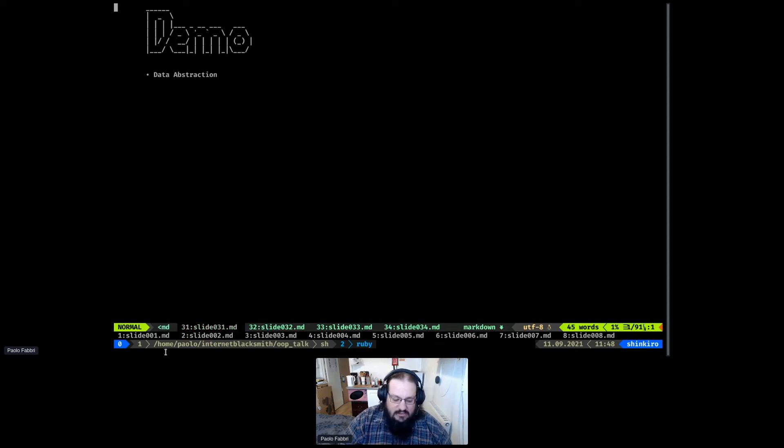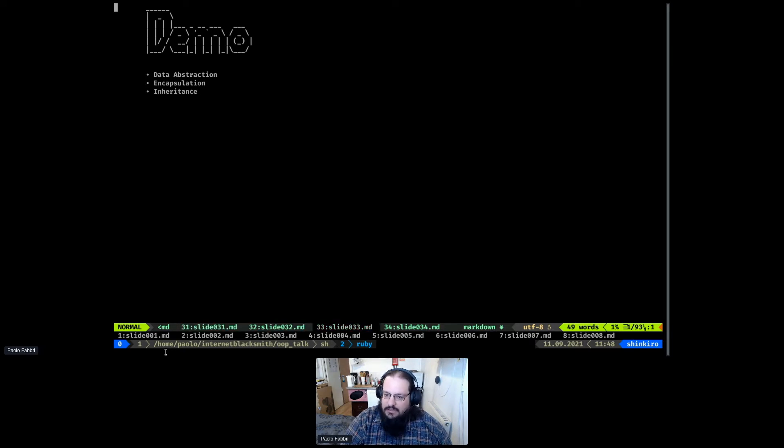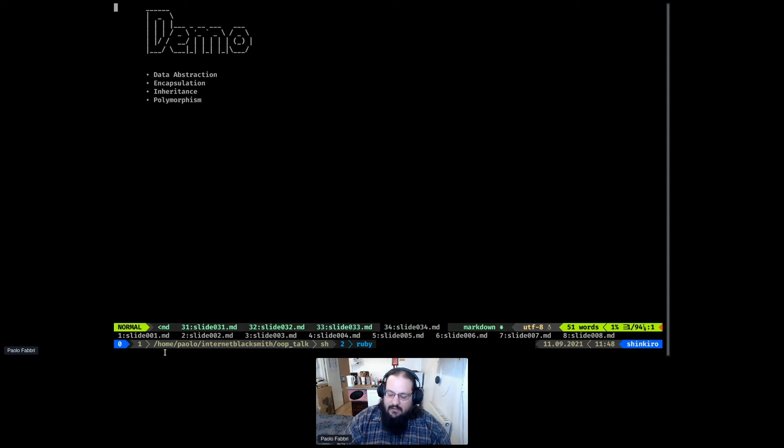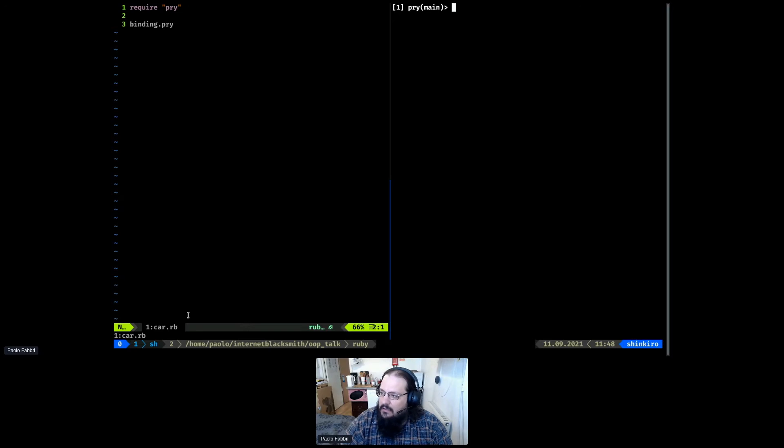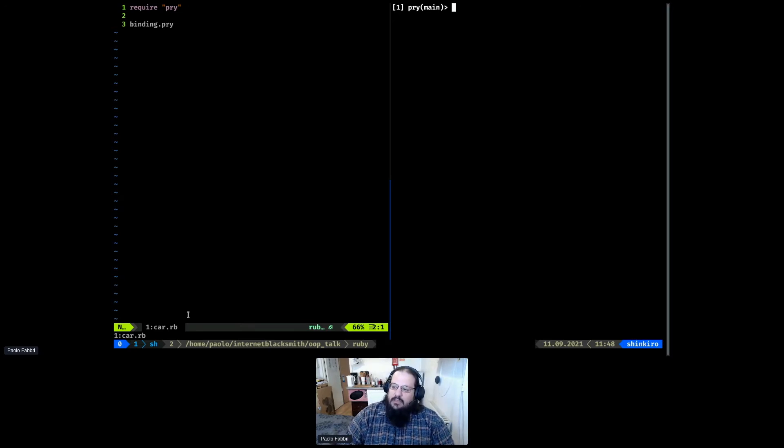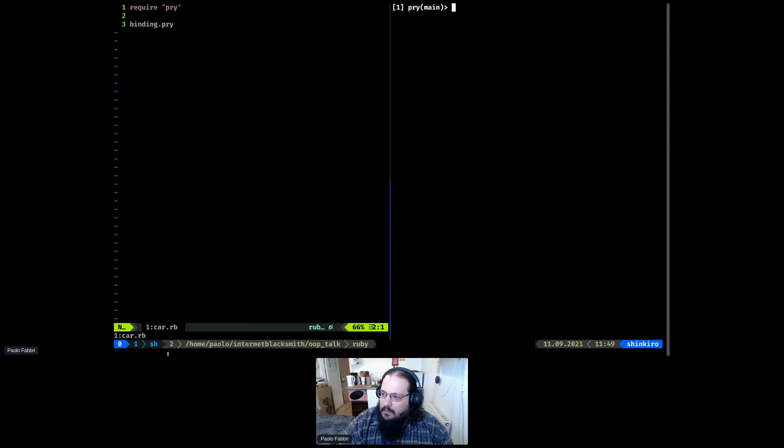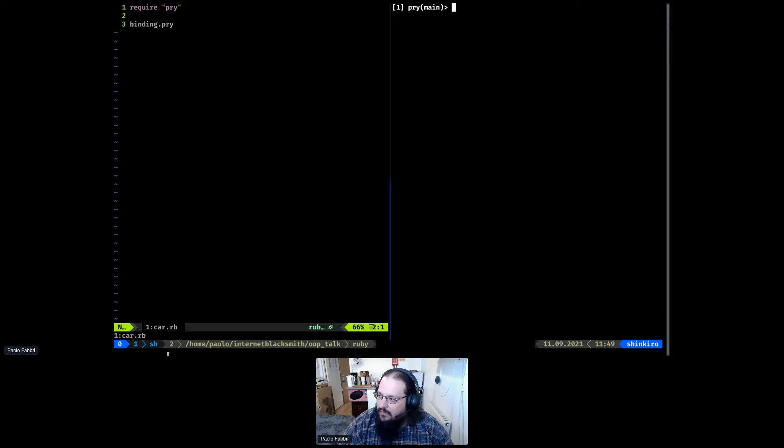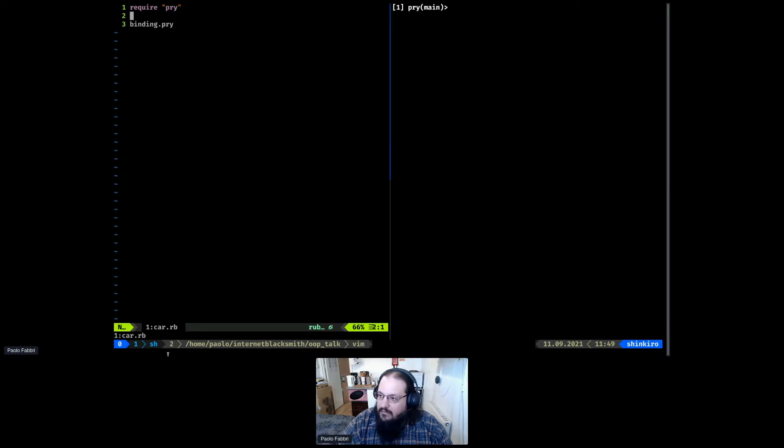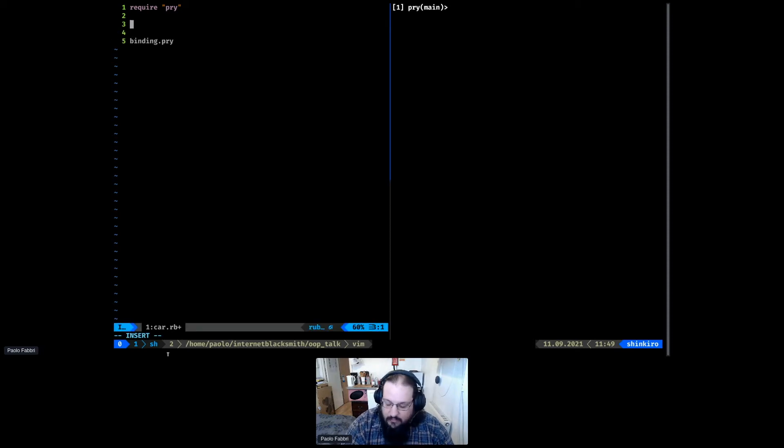So this was a first overview of object oriented. But I think best practice is to let's have a practical example. During this example, we're going to see the four principal details about object oriented that are data abstraction, encapsulation, inheritance, and polymorphism. Here on the left, I have simply my code. Pry is simply a library in Ruby that will allow me to insert the console inside my code. And on the right, there is simply that console.